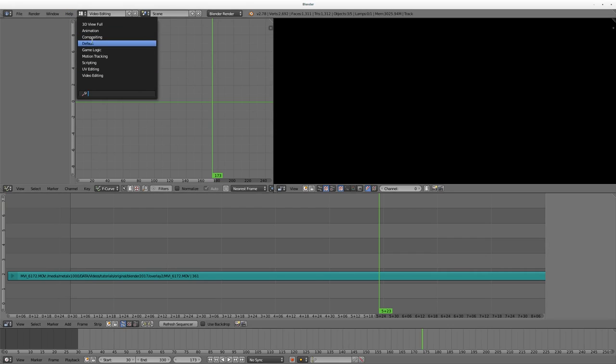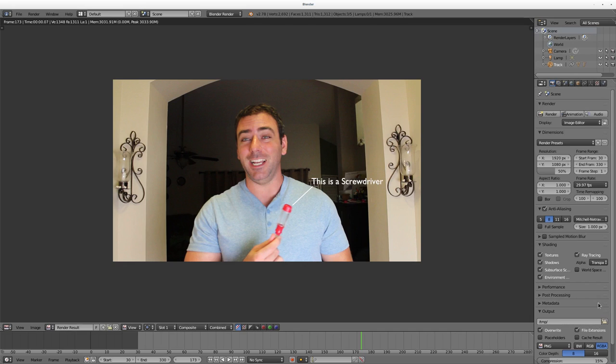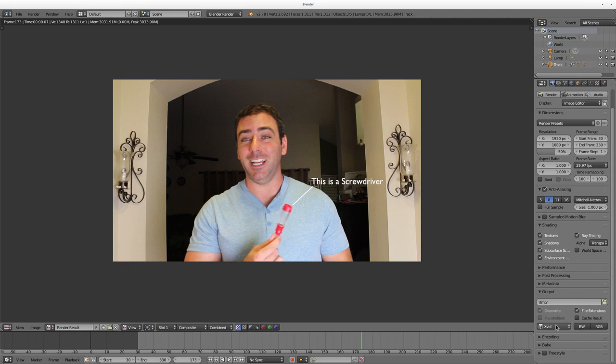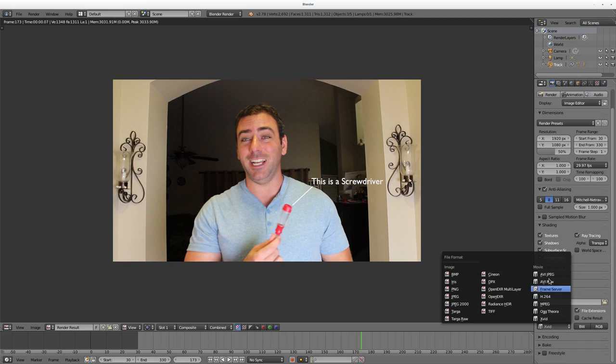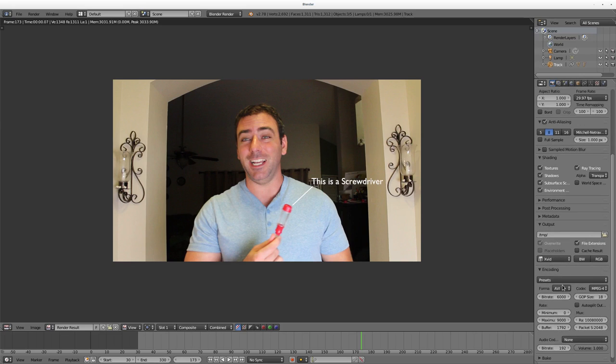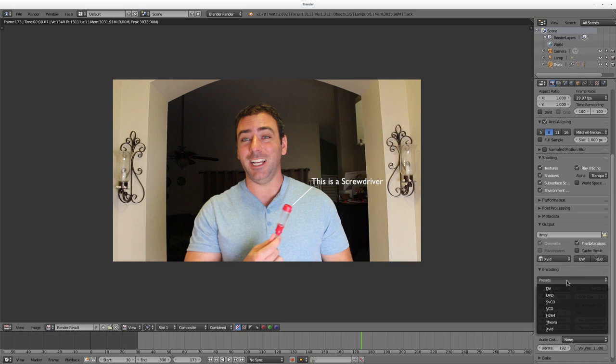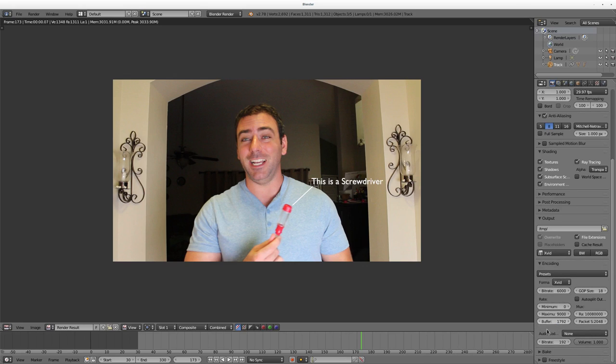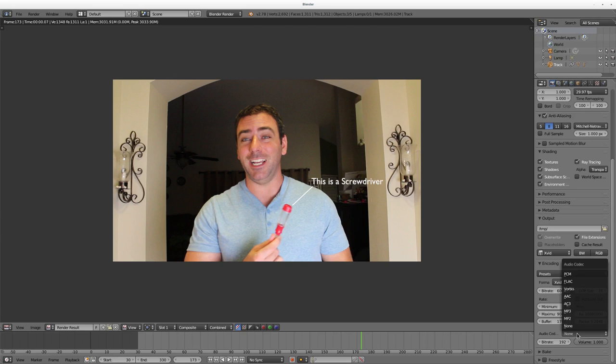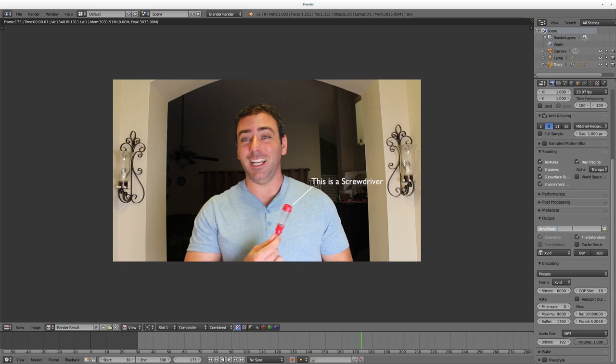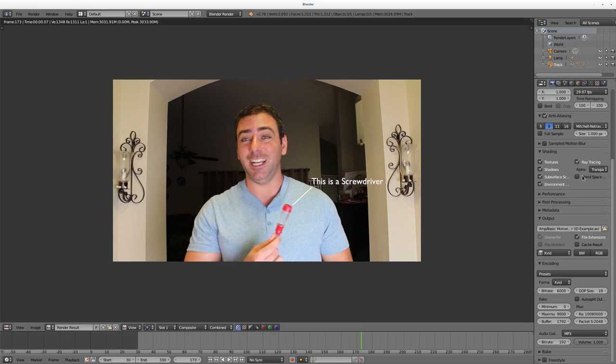We'll go back to our default view here. Now we have to make sure we set this to a video output, so I'm going to choose Xvid, but you can choose any of these formats that you prefer. Under Encoding, even though I choose Xvid, it doesn't necessarily set it to Xvid - interesting, it's always been like that. Under Presets I'm going to say Xvid, and that will change our format to Xvid. We have to choose an audio if we want audio output, and again I'm just going to choose MP3 just because it's right there. Now give our video a name, and I'll call it 'basic motion tracking with blender 3d example.avi'.